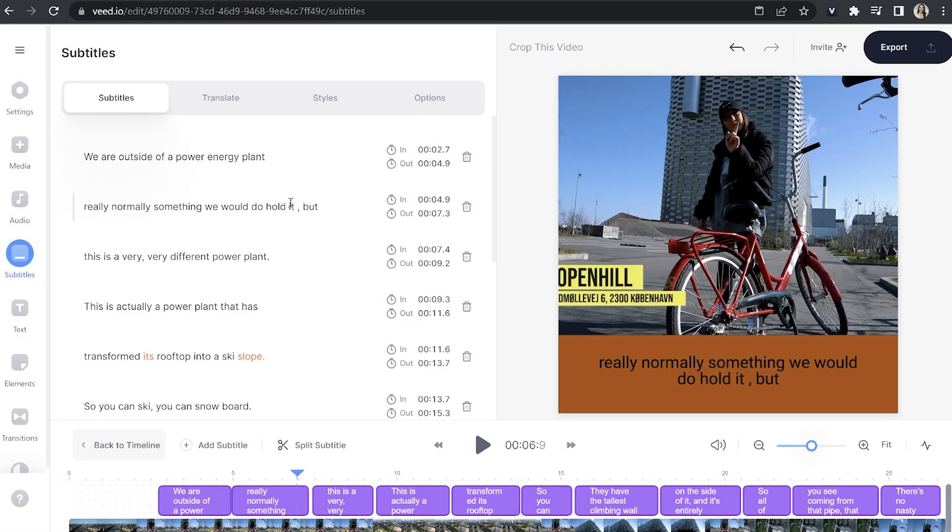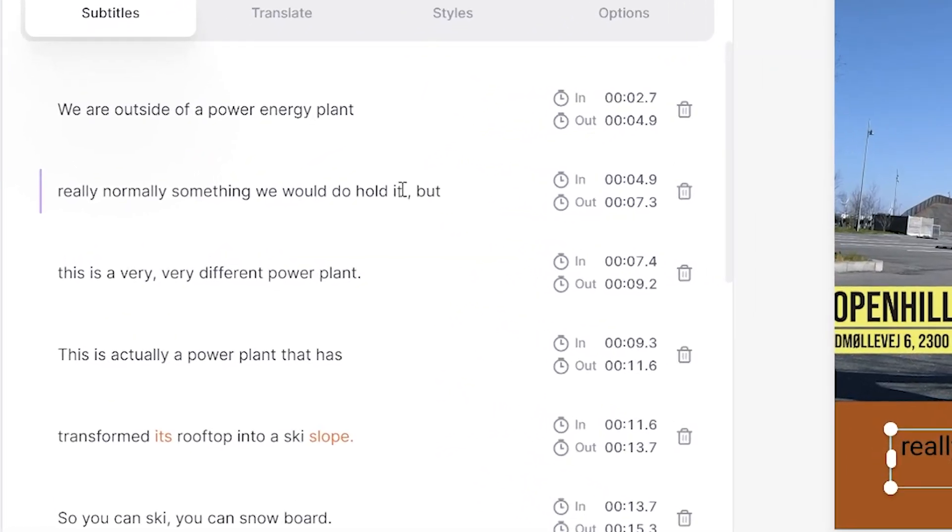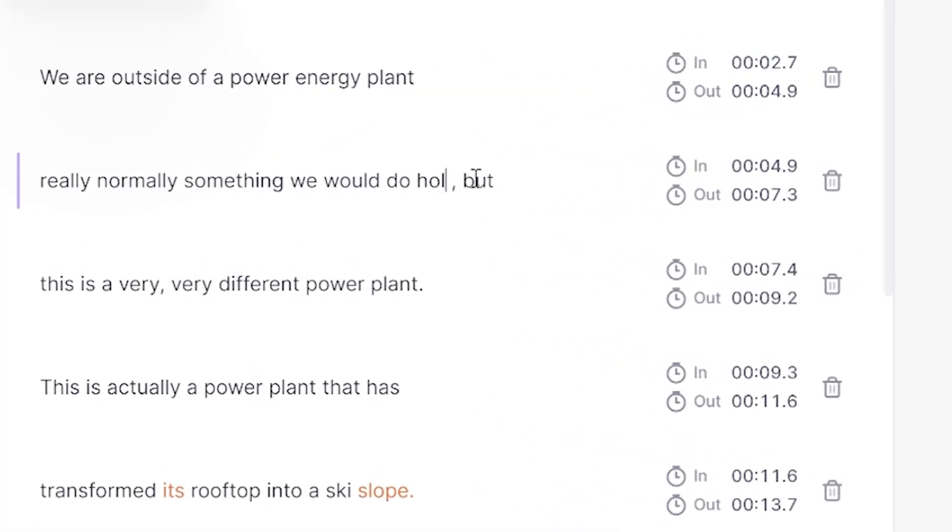Now on the off chance that it's misheard or misinterpreted any of the words that you've said, I have a very simple fix for you. All you got to do is click on the word that's wrong, delete it and type out the correct word. Perfect.